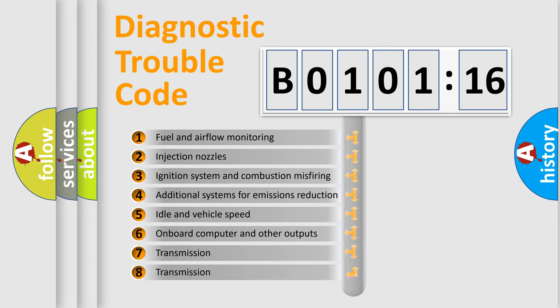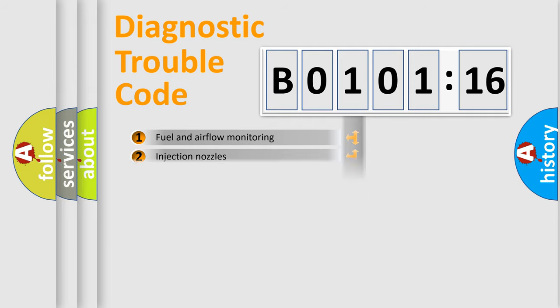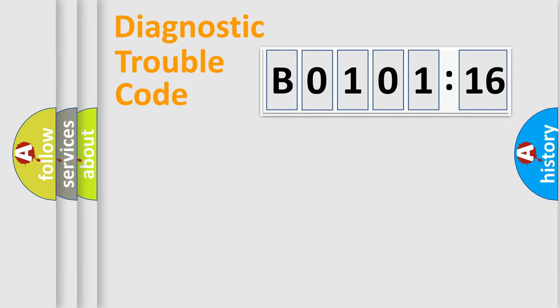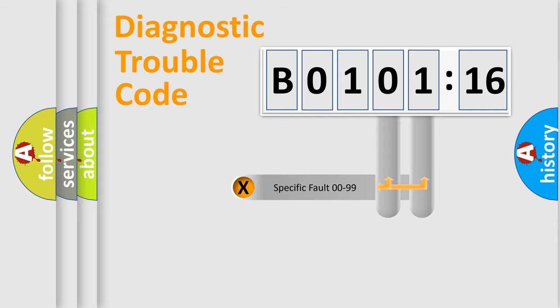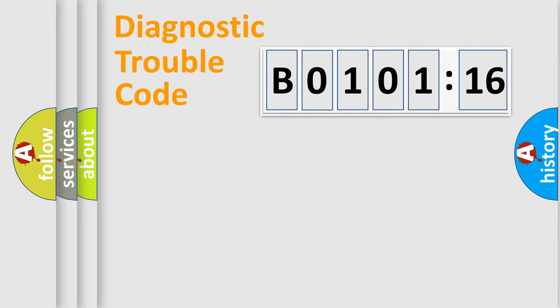The third character specifies a subset of errors. The distribution shown is valid only for the standardized DTC code. Only the last two characters define the specific fault of the group.